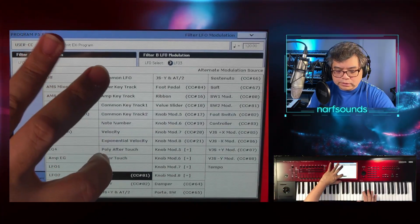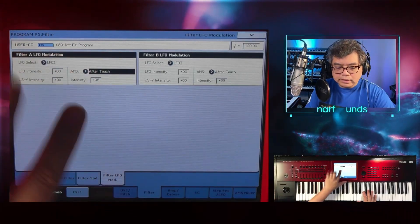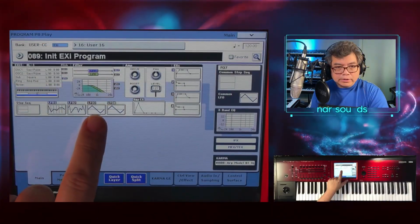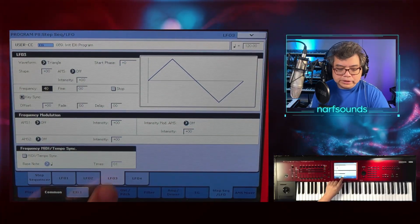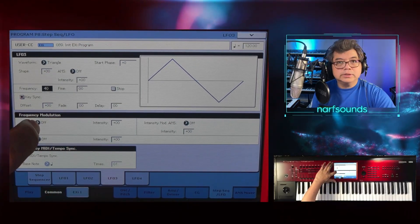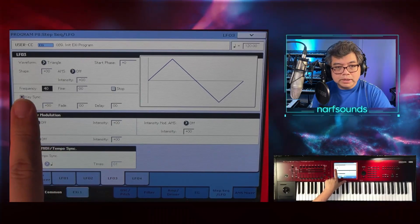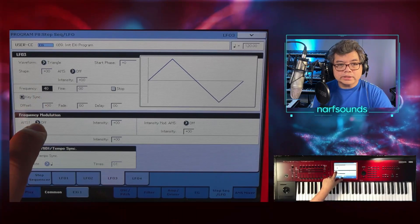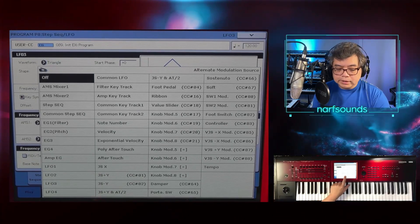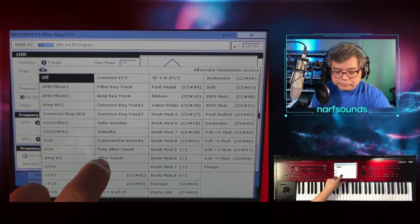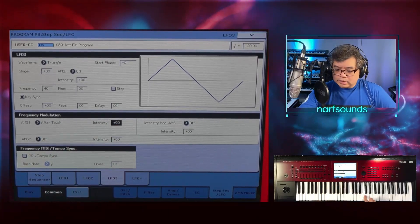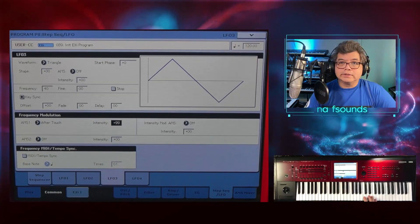Since I've got aftertouch on the Kronos — and those of you who have the Nautilus AT can use this too. Now I'm going to go to LFO 3. There is a frequency modulation parameter that allows you to set a controller to affect the speed of the frequency. I'm going to apply the same controller I used to bring out the LFO — aftertouch — with intensity at maximum 99. What that does is the deeper I dig into my aftertouch, the faster the frequency becomes.